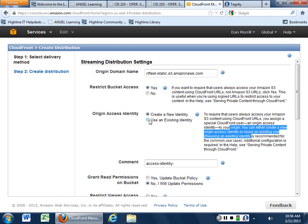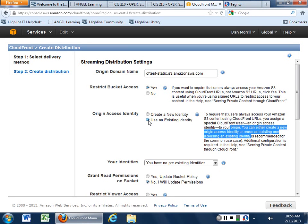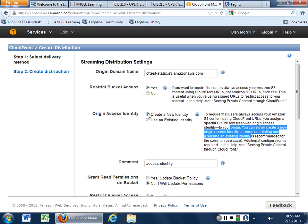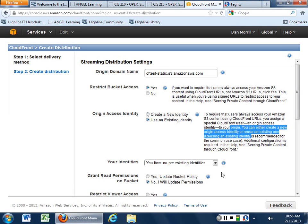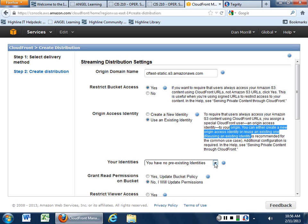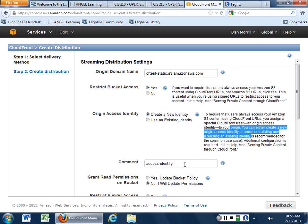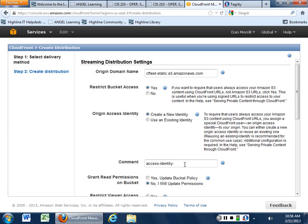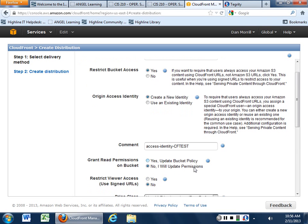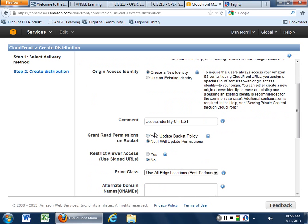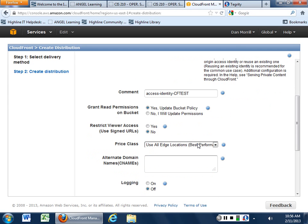We can just use an existing or create a new identity. So if we use a new one, or preexisting if we don't have any, we can create a new one, access identity. Because that's my bucket name, CFTest, so I know where it came from. Do we want to have this thing update your bucket policy automatically for you? This, if you say yes, it will do it and it will be great. If you say no, then you need to understand bucket policies a whole lot more.